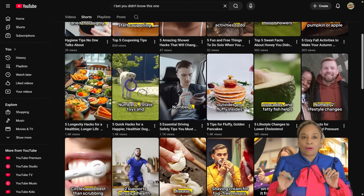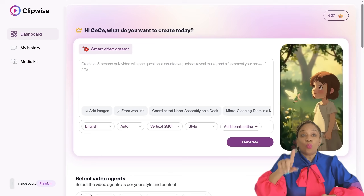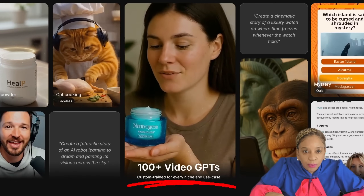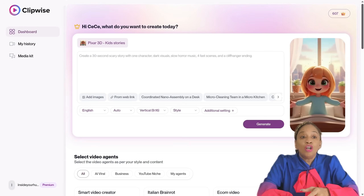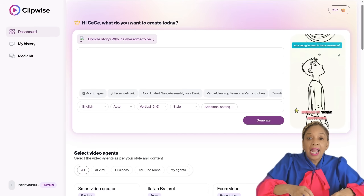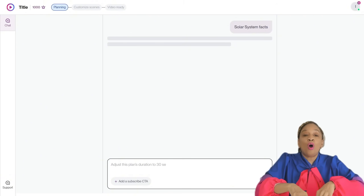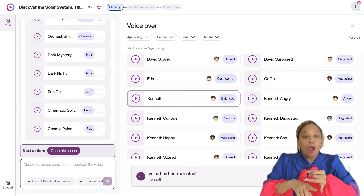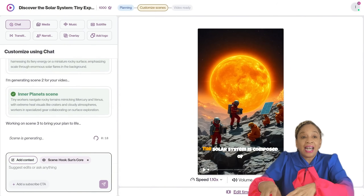Instead of bouncing between tools, I'm creating the exact type of AI channel that's already making money, directly inside ClipWise. I start by choosing one of ClipWise's built-in viral AI video agents — there are over 100 depending on your niche — from cinematic history, kids 3D, to explainers, storytelling, and UGC style ads. Once I enter my idea, ClipWise automatically creates a full video plan, writes the narration, breaks everything into scenes, and suggests pacing and visuals.